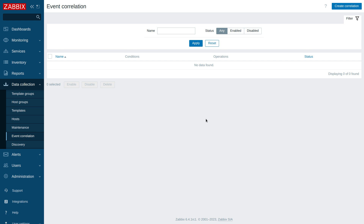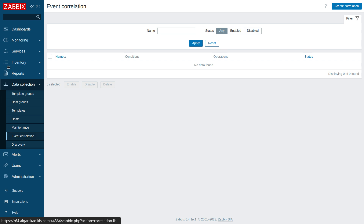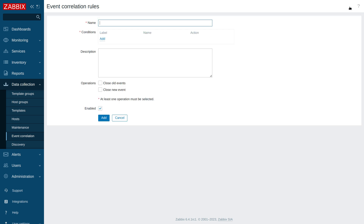Let's talk about global event correlation and how we can advance from this functionality to gain some benefits. This is some interesting stuff located under data collection in the 6.4 release, and there is a section called event correlation — this section also exists in older releases like Zabbix 5.0. Here we can set rules: if a core device goes down, we want to suppress related devices connected to it. The whole idea is to suppress the noise and always highlight the root cause on the board.